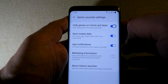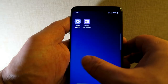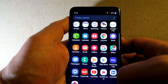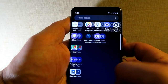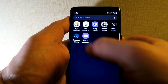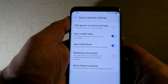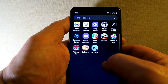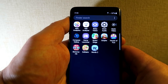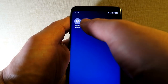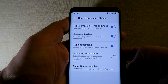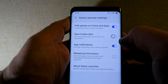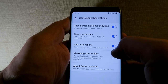In Game Launcher Settings there's 'Hide Games on Home and Apps.' If you enable that, you won't see any game icons anywhere — not in your app drawer, not on your home screens. Going back into the launcher and disabling it brings all games back. I prefer keeping everything nice and hidden, so I'm re-enabling it to keep things neat.